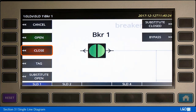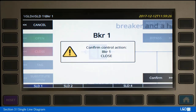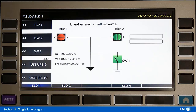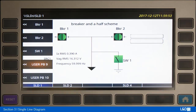So we come back here, we can go ahead and select Close. It comes back and asks for a confirmation — you select Confirm — and then the breaker status changes.